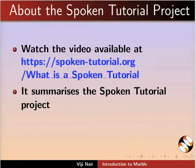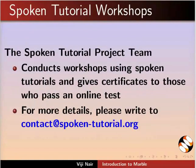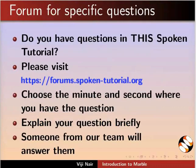The video at the following link summarizes the Spoken Tutorial project. Please download and watch it. The Spoken Tutorial project team conducts workshops and gives certificates. For more details, please write to us. Do you have questions in this Spoken Tutorial? Please visit our site. Choose the minute and second where you have the question. Explain your question briefly. Someone from our team will answer them.